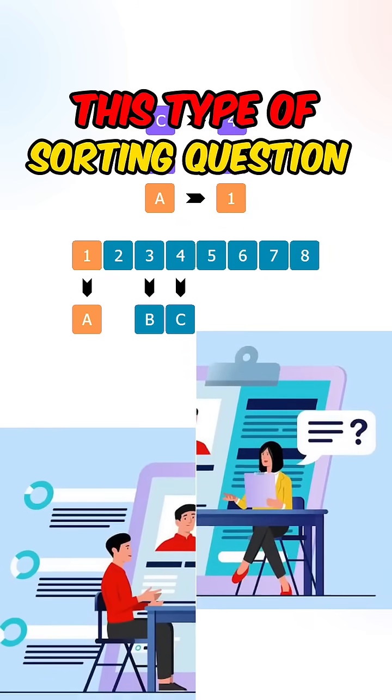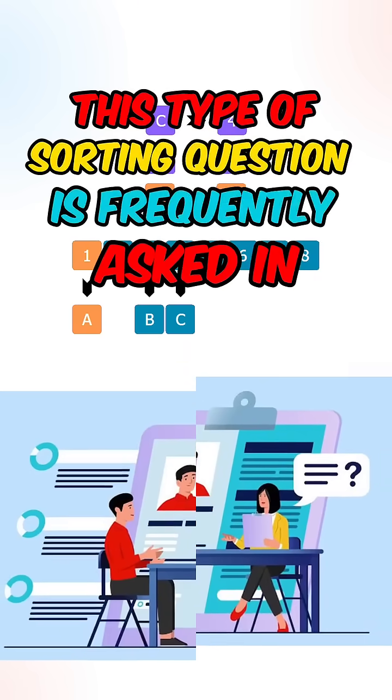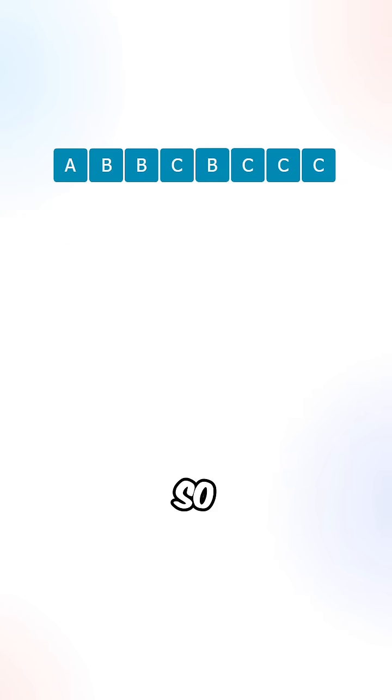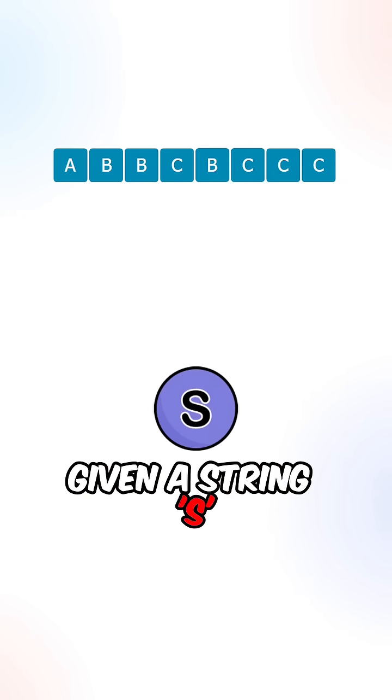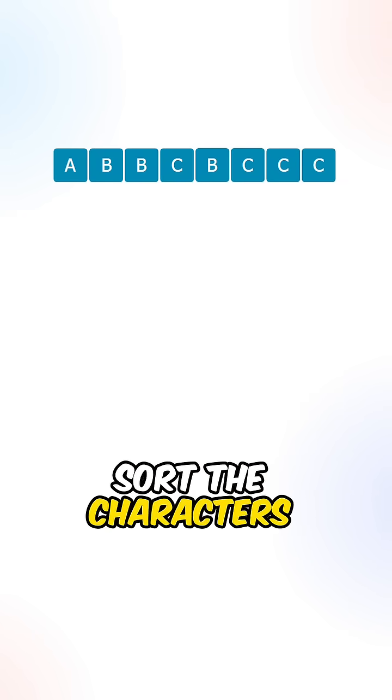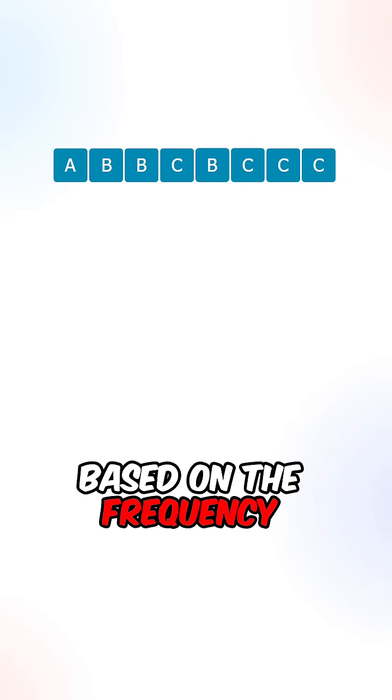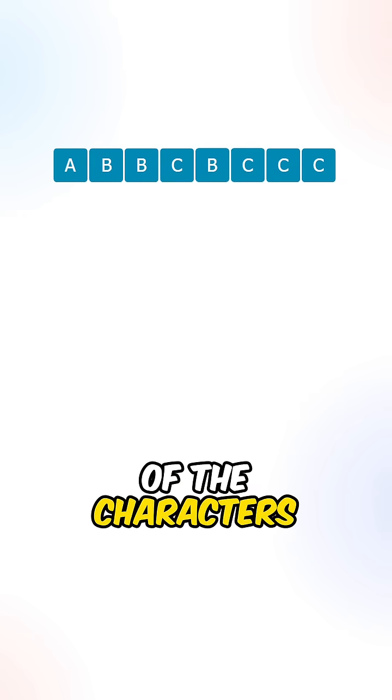This type of sorting question is frequently asked in technical interviews. Given a string S, sort their characters in descending order based on the frequency of the characters.